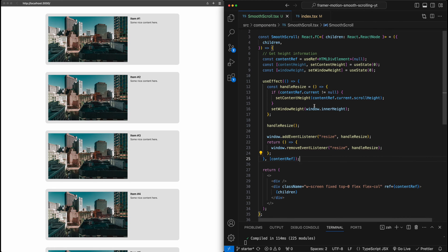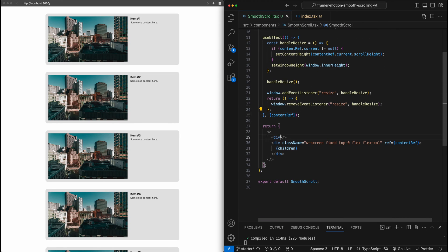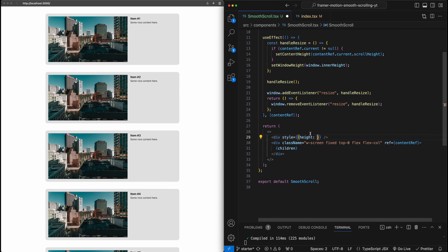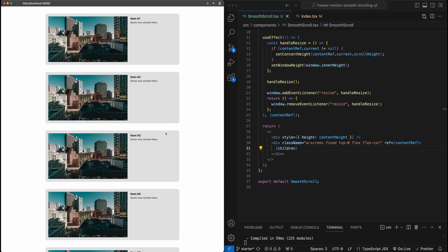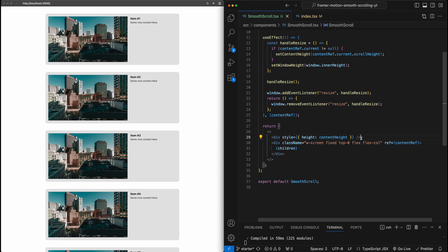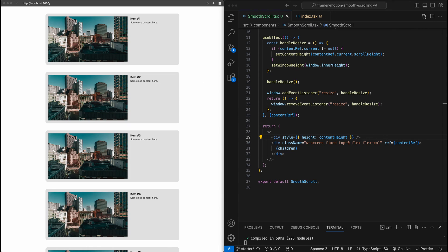Let's go ahead and attach this content height to the first div using a style tag, setting the height to contentHeight. When I hit save and try to start scrolling, you'll notice that the scroll bar is now there. We can't see this visually yet because what's scrolling is this empty div with no content at all — but we can see we're getting the correct scrolling back with the scroll bar.